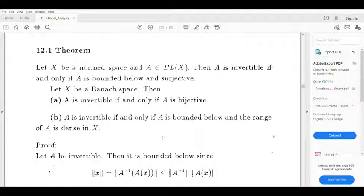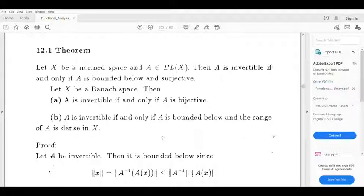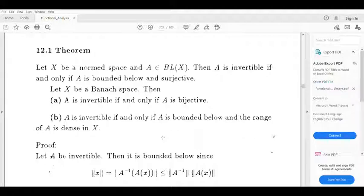In the second part, X is a Banach space. Then A is invertible if and only if A is bounded below and the range of A is dense in X. Bounded below and range is dense implies A is invertible. In the third part, A is invertible implies A is bounded below and the range of A is dense in X.